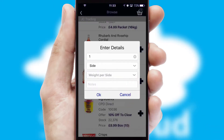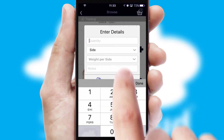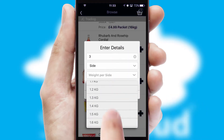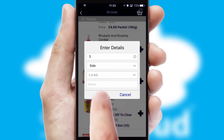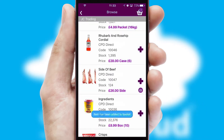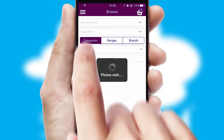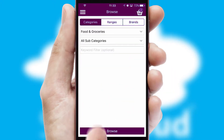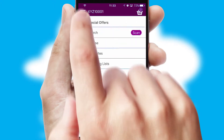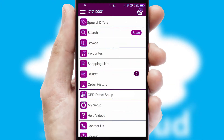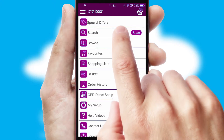A basket icon will appear beside the product to confirm it has been added to your order. SwiftCloud can also deal with multiple product options, including complex configuration rules. You can keep track on how many items you have in the basket with the icon at the top right of the page.